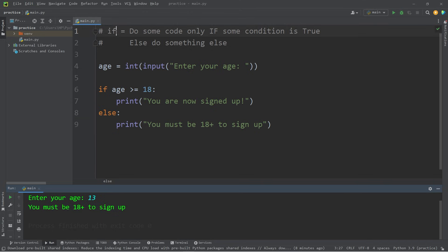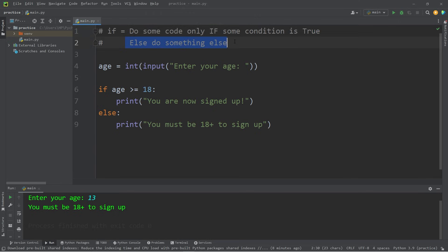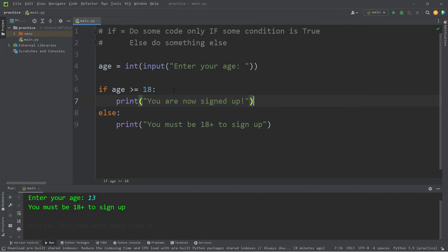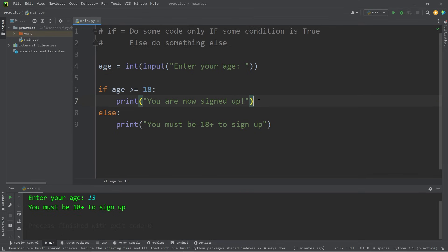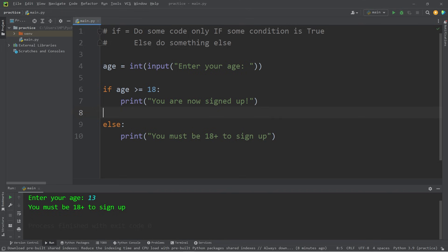That's basically an if statement. Do some code only if some condition is true. Else, you can do something else entirely. It's a basic form of decision making. The else statement is kind of like a last resort. We can check more than one condition before reaching the else statement. We can add an else if statement, which we just shortened to elif, meaning else if.